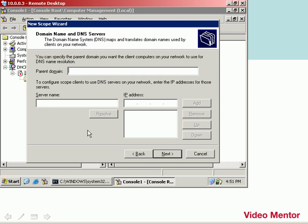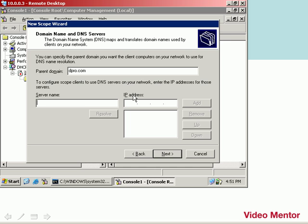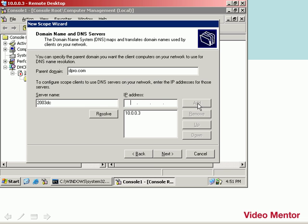Next is a DNS server. You can specify the DNS server that you will be using on the network. I do have a DNS server running on this network. In fact, it's the same computer that's running DHCP. So we need to put in three pieces of information. The first is the domain name, which is dpro.com. The next is the server name, and for this computer, it's 2003 DC. And then the IP address, which is 10.0.0.3. We'll add that in now, and click Next.